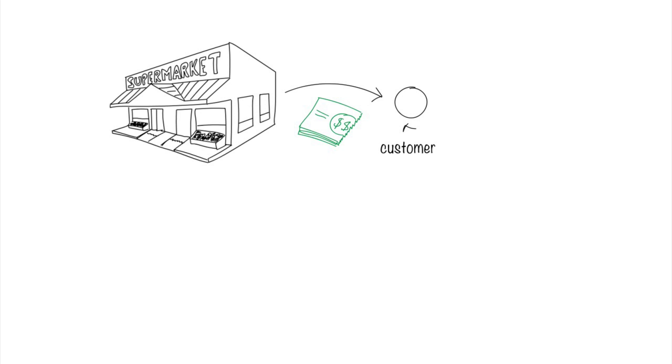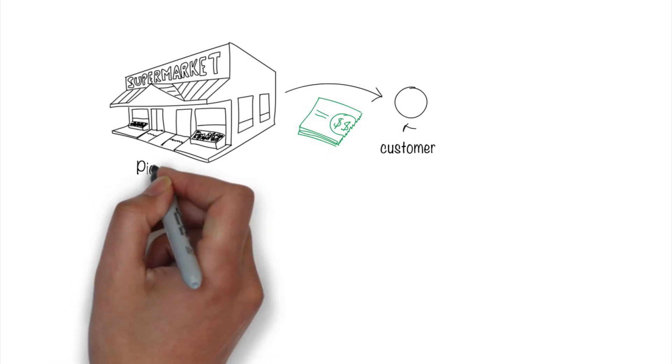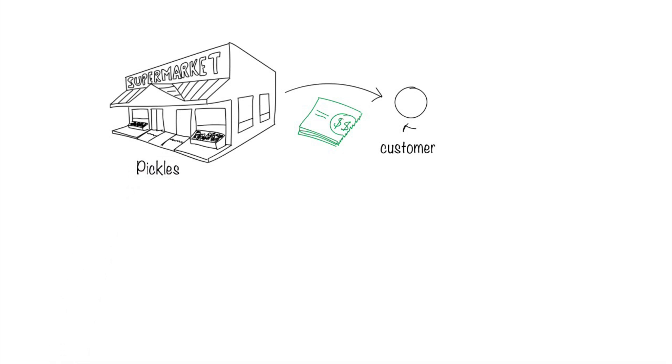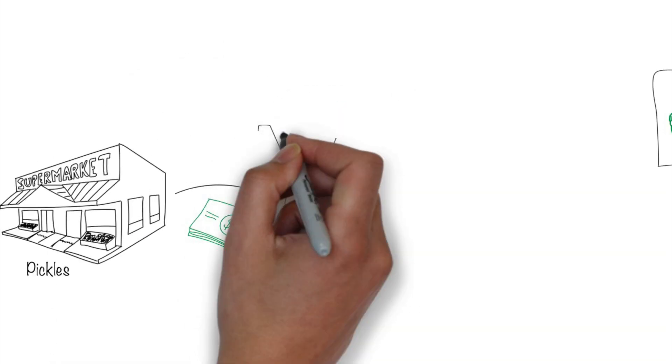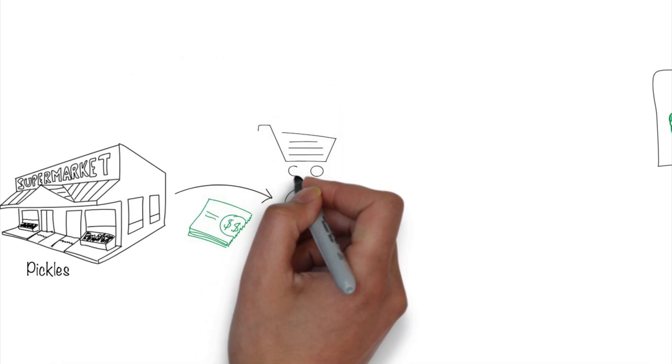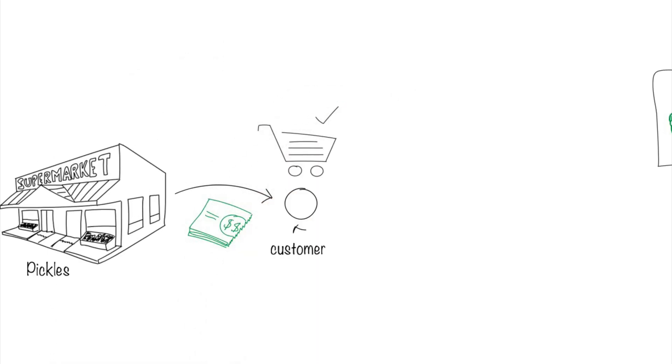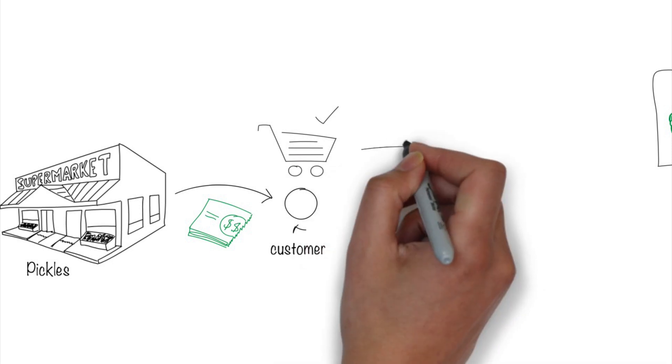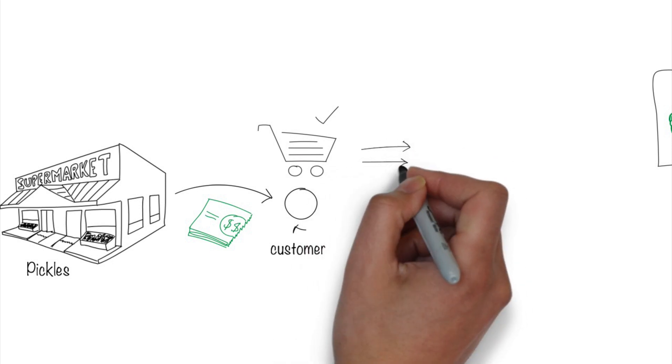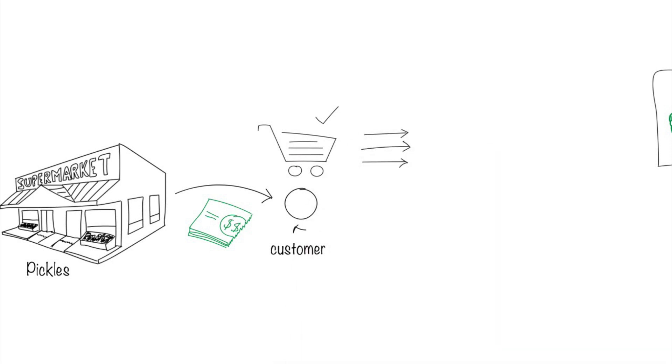Lower prices will drive more customers to your store. This grocery store, which we'll call Pickles, has already installed self-checkout counters. It further wants to speed up the checkout process.